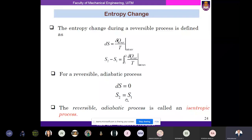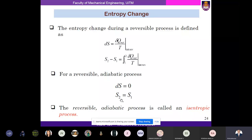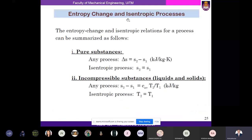The reversible adiabatic process is called an isentropic process — you know what adiabatic and reversible processes are; combined they give the isentropic process where S_2 equals S_1. Entropy change and isentropic relations can be summarized: for pure substances, change in entropy is S_2 minus S_1 in kJ/(kg·K). For incompressible substances such as liquids and solids, S_2 minus S_1 equals C_v times ln(T_2/T_1). For an isentropic process, T_2 equals T_1.